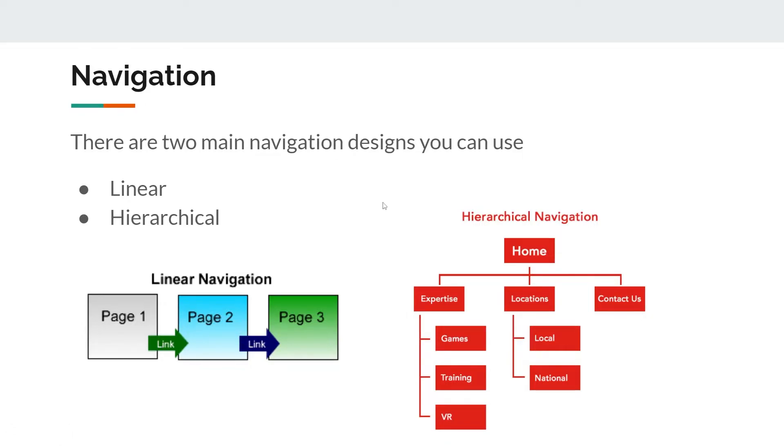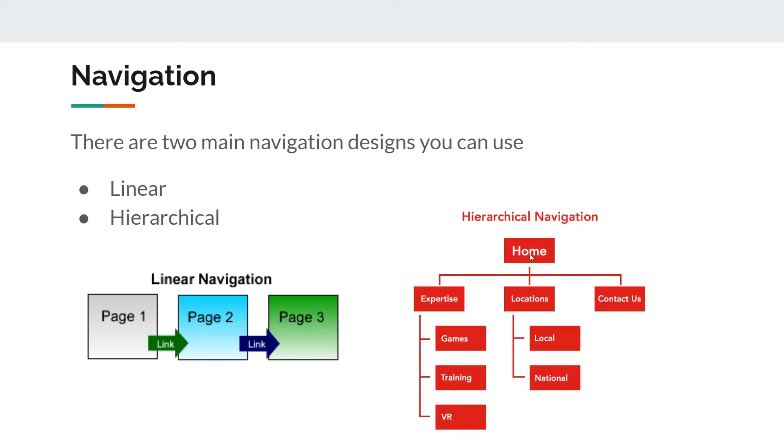The other type of structure is hierarchical. This is where you have the top level homepage, and on the homepage there would be links to expertise, locations, and contact us. There wouldn't be links on the homepage to the other five remaining pages. In order to get to games, you would have to go to expertise first, and then into games. Or you could go from expertise to training, or from expertise to VR. This is the hierarchical structure.